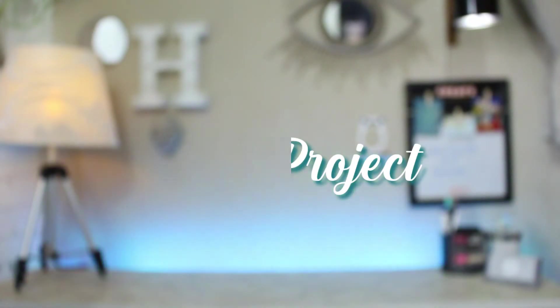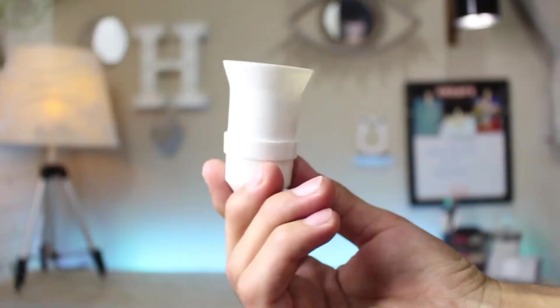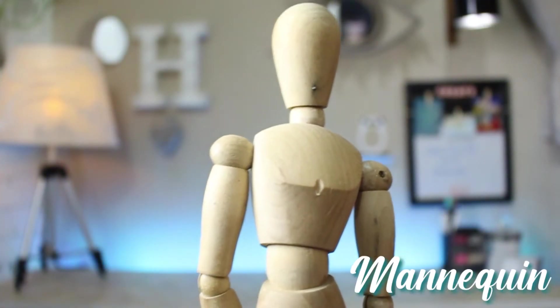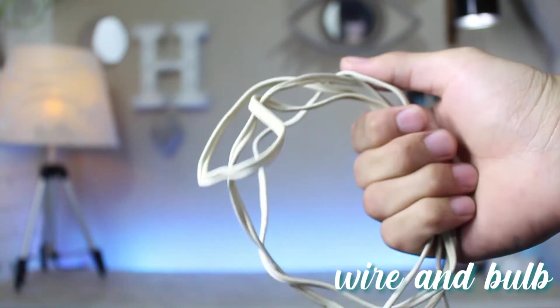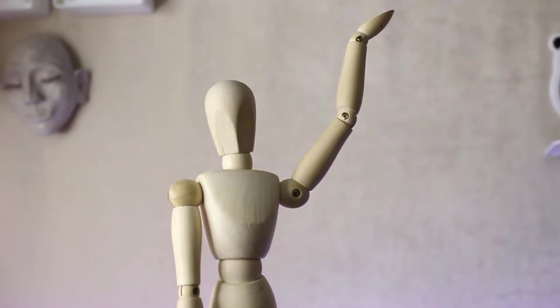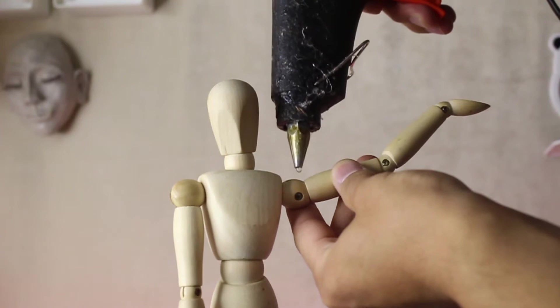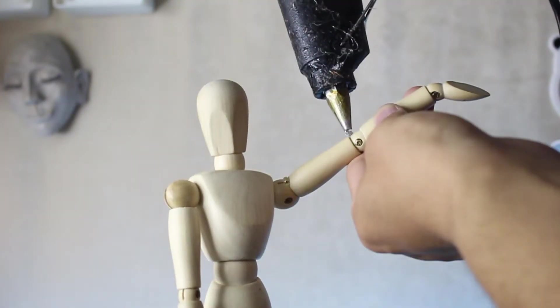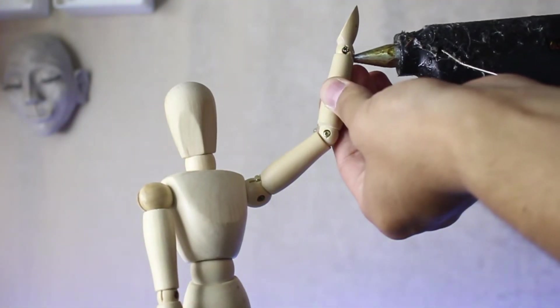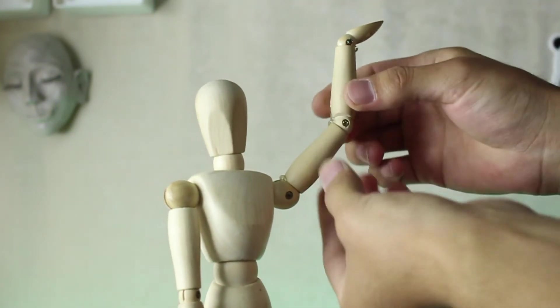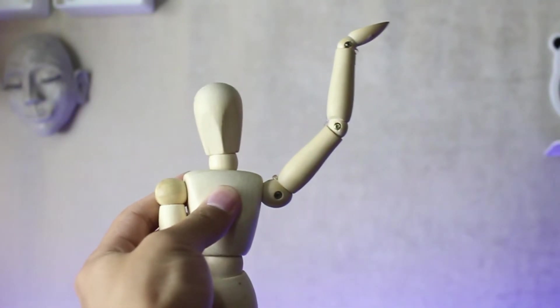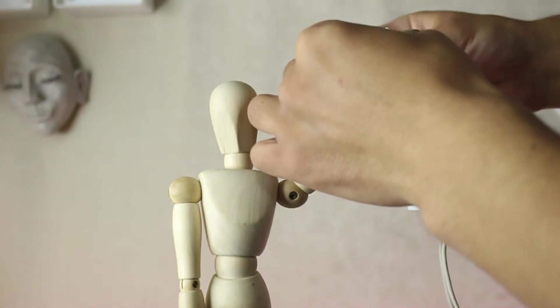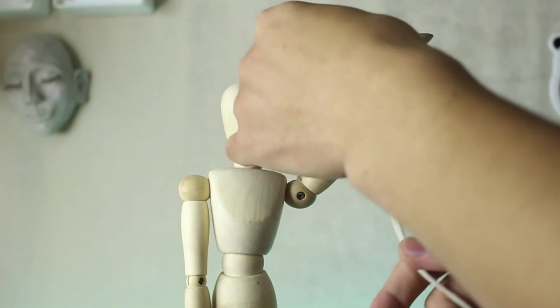The supplies that you need for the second project: a bulb holder, a wooden mannequin, wire, and a bulb. It depends on you how you're going to give your pose to your mannequin. I've just given this pose where one hand is up. I'm just going to reel the wire around his hand and it looks like he's just holding the bulb.